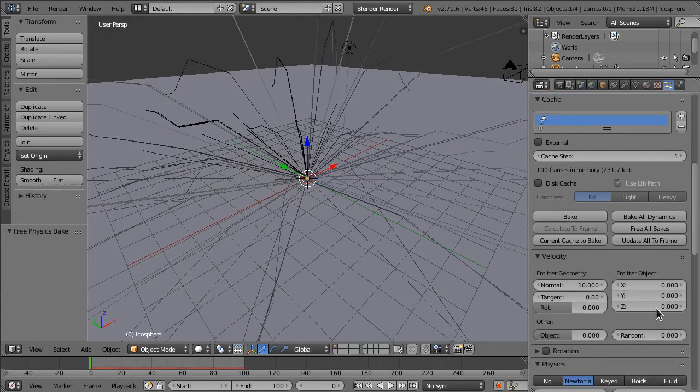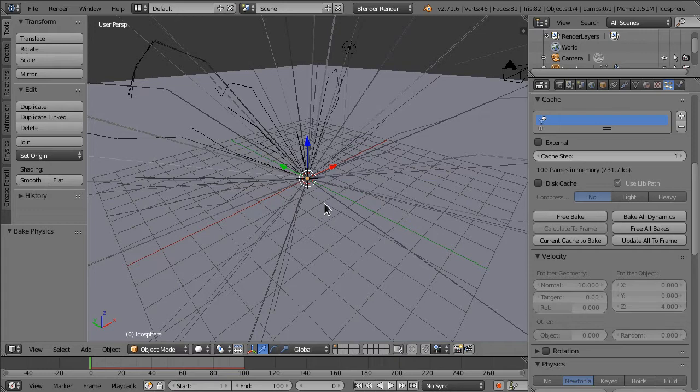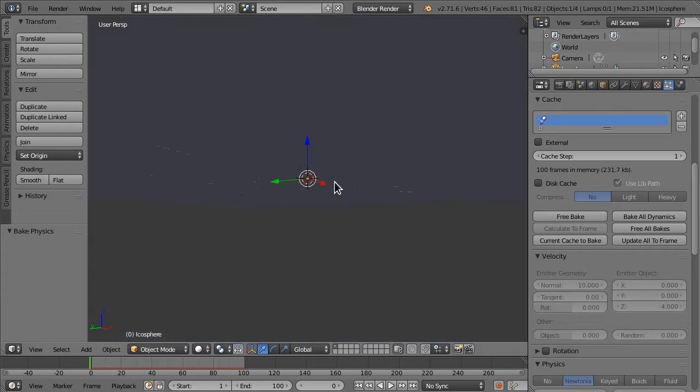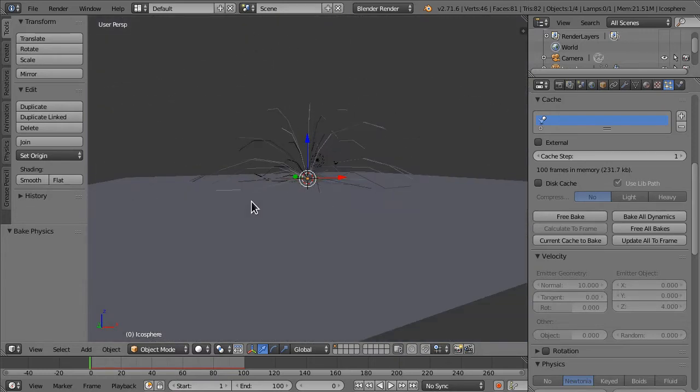Now, let's free this bake. I want them to travel more upwards. So let's set Z to say 4. And let's bake that again. As you can see, they travel upwards more.